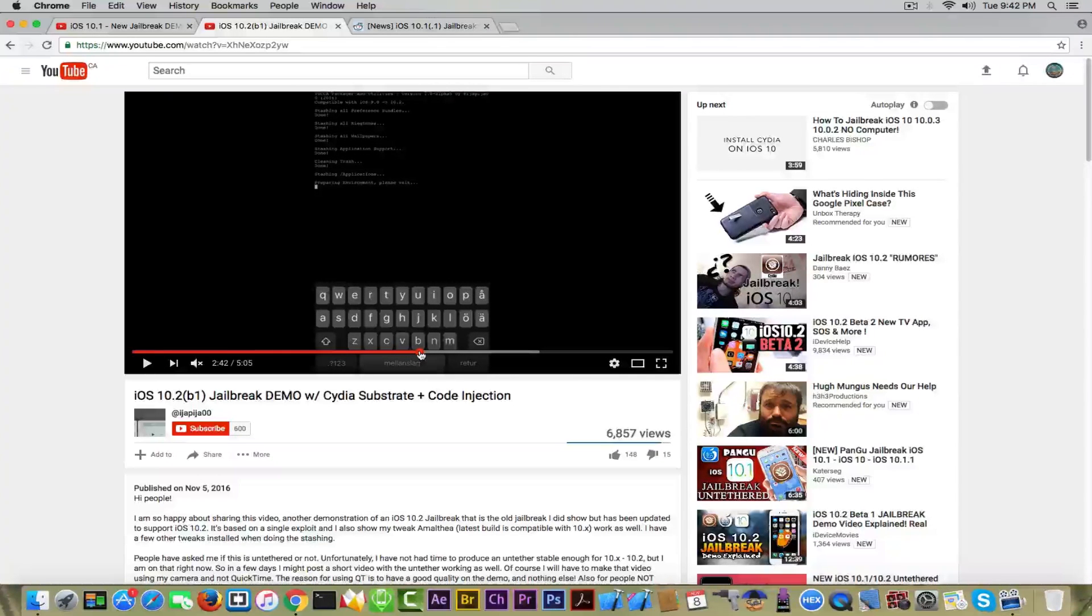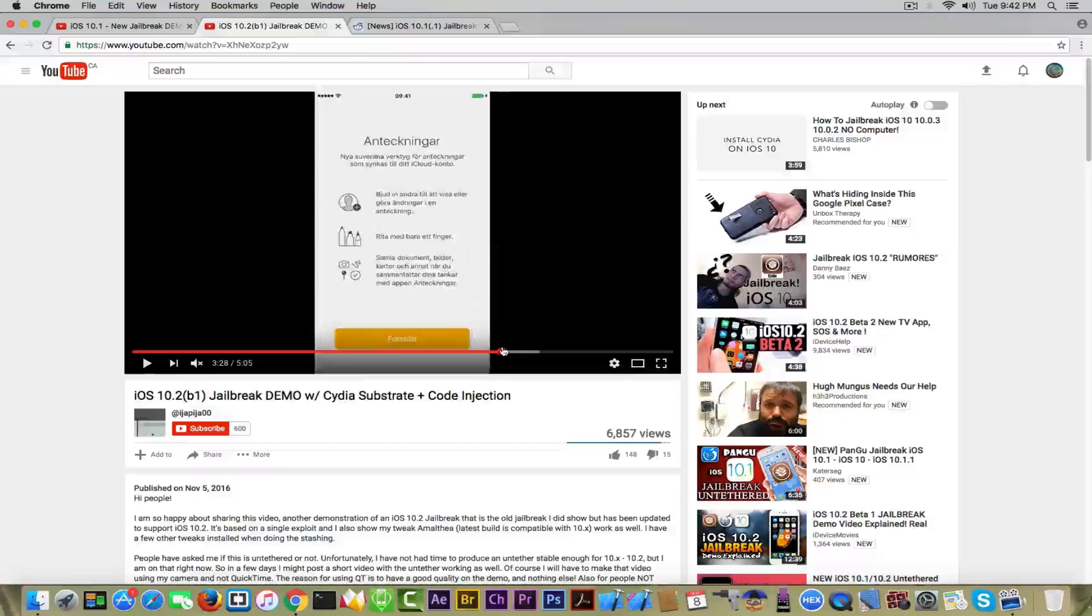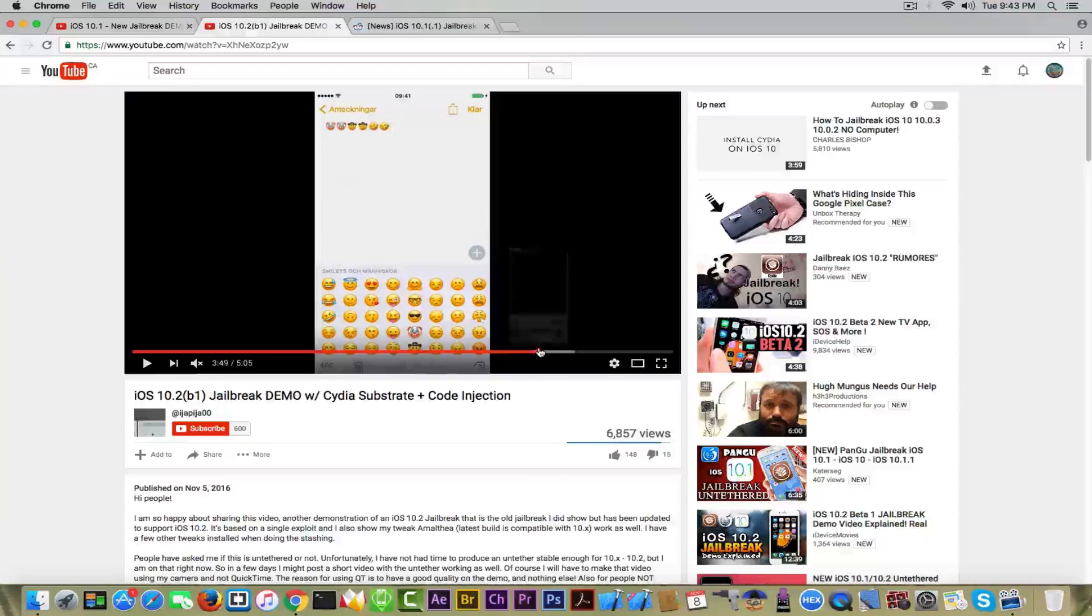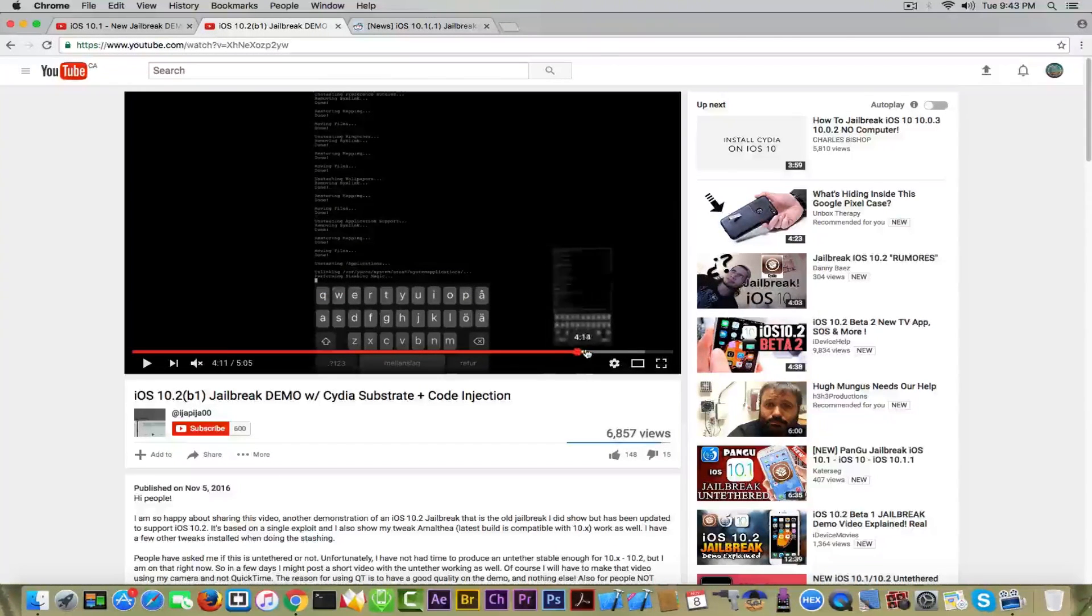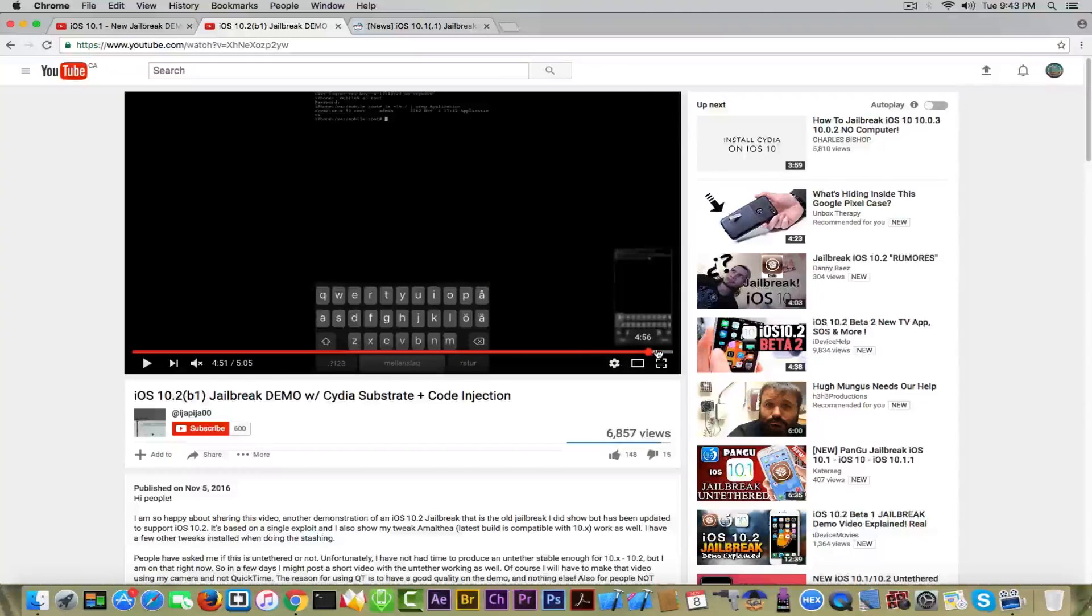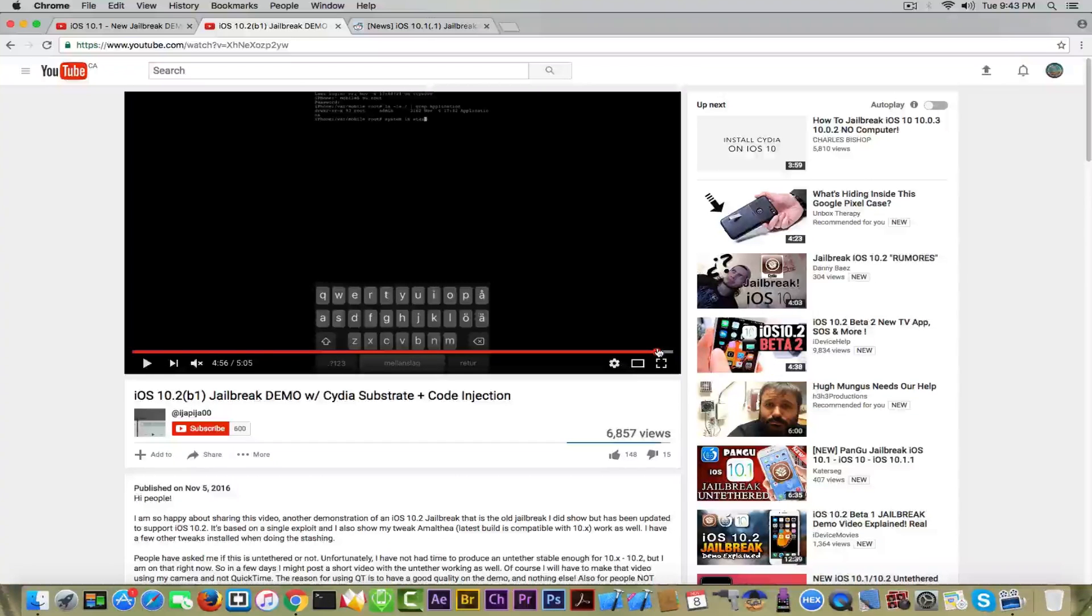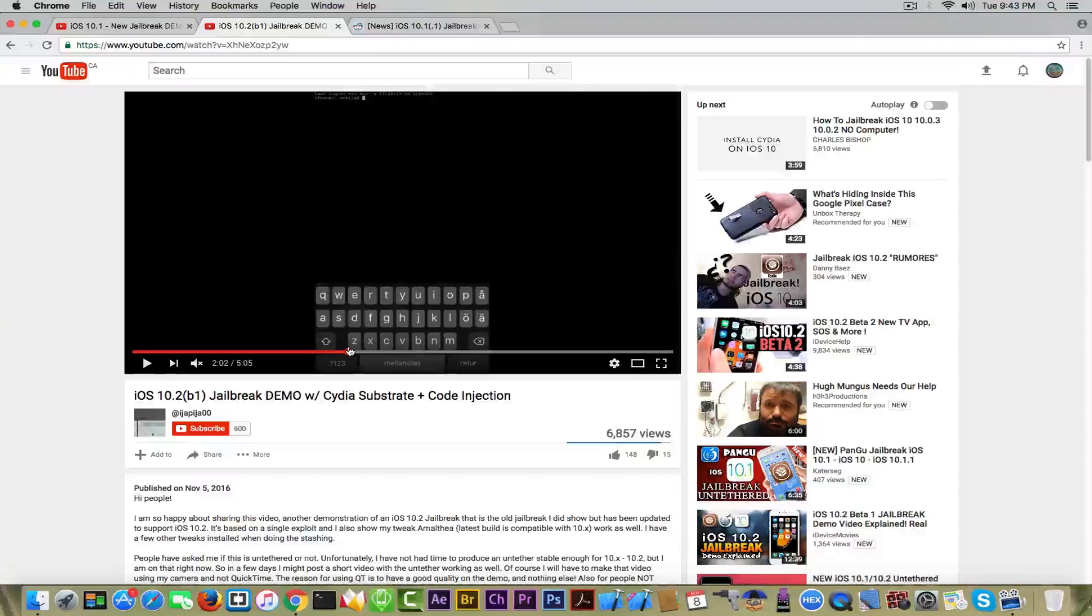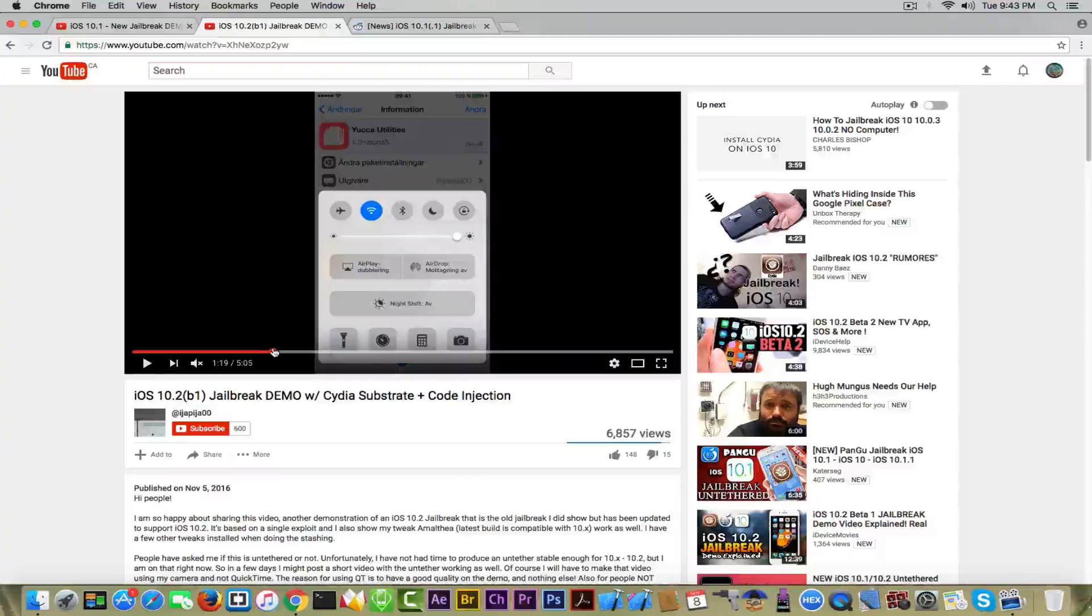Also he's using some kind of interface here, this is mobile terminal and he tries to install the YUCCA from what I can see. It's a tweak he created for stashing, nothing important but he probably wants to demo the fact that tweaks work. Then the video is concluded with writing a couple of commands in the mobile terminal.